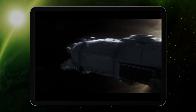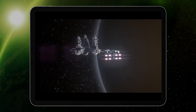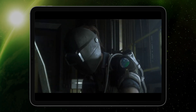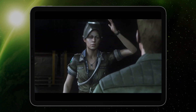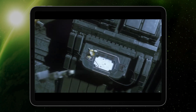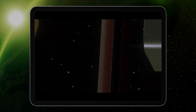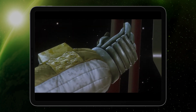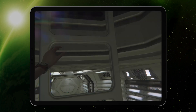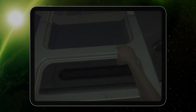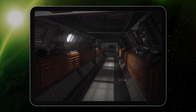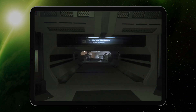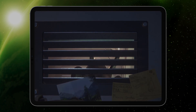Fifteen years after the events of Ridley Scott's groundbreaking film Alien, play as Amanda Ripley as she looks to discover the truth behind her mother's unexplained disappearance. Hide, sneak and scavenge through the desolate Sevastopol space station, a sinister labyrinth with corridors stalked by the most fearsome hunter in the universe.